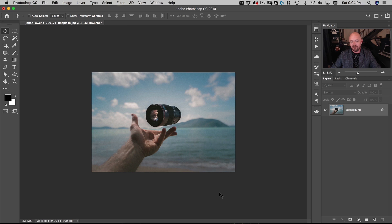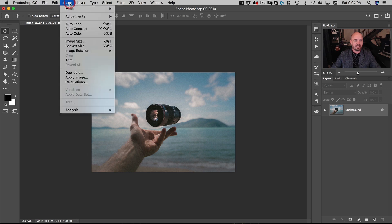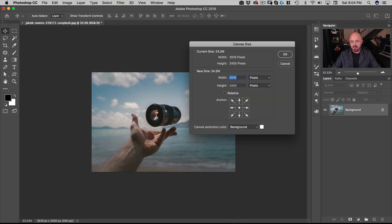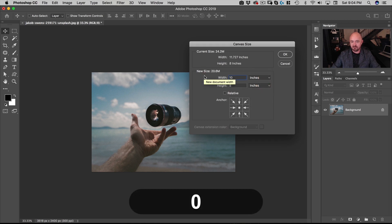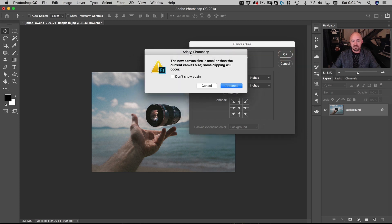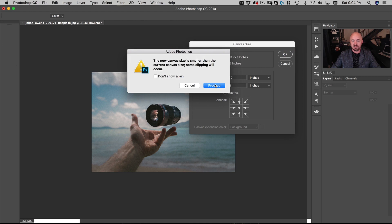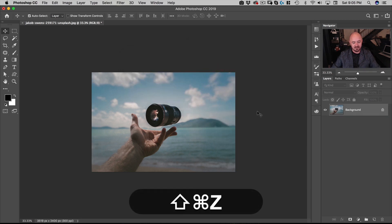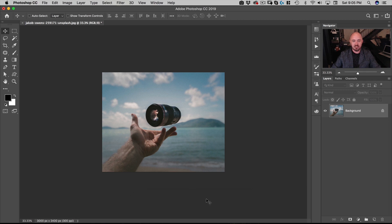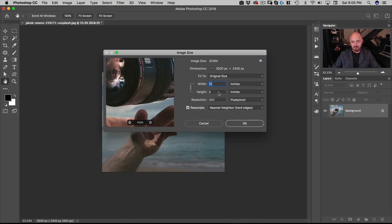Now I want to take off that extra 1.7 inches off the sides, so I'll go to Image > Canvas Size, change it from pixels to inches, and change this to 10 inches and hit OK. It's going to ask if I want to clip the image because the canvas size is smaller than the image. I'll click Proceed, and with Command Z you can see we've cropped the image to an 8x10 at 300 resolution — perfect size to get an 8x10 printed.